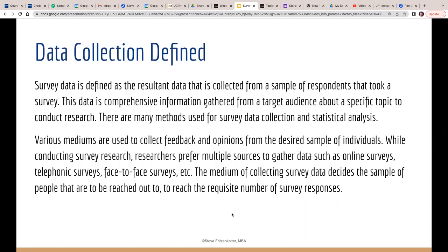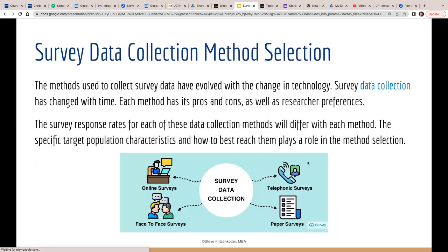We don't have the resources or the time to do a true random sample, but I really wanted to show you how it works. There are various mediums that collect feedback and opinion — it's step four of the process, data collection. There's online surveys, telephone surveys, face-to-face. This image shows that technology does affect the process. Online surveys are here, face-to-face is here, telephone surveys is here, and paper surveys is there. I'm going to show you the pros and cons of each one.